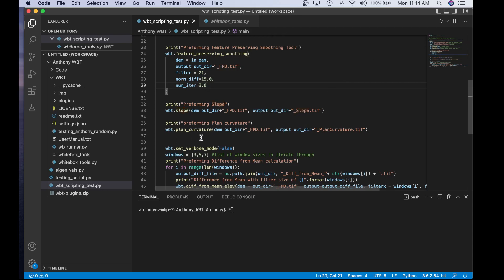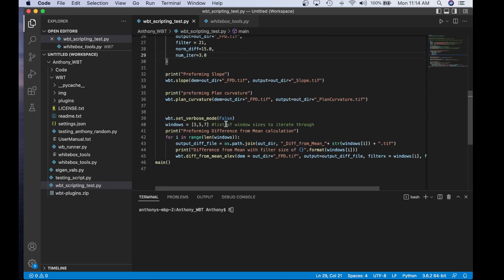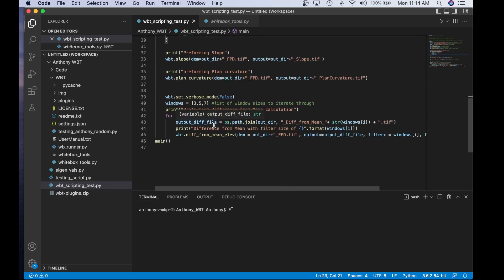Same thing for plan curvature — we use the FPD filtered DEM as input and set the output to the output directory plus a customized name. Next, we're going to perform a bit of tool task automation. Specifically, we're going to use the difference from mean calculation and extract this attribute at different filter sizes: specifically three, five, and seven.